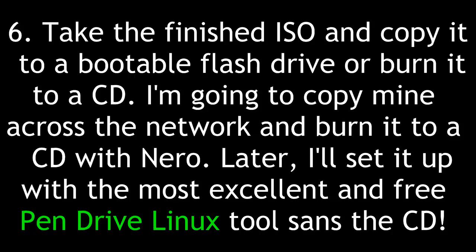Next, take the finished ISO and copy it to a bootable flash drive or burn it to a CD. I'm going to copy mine across the network and burn it to a CD with Nira. Later, I'll set it up with the most excellent and free pendrive Linux tool, sans the CD.